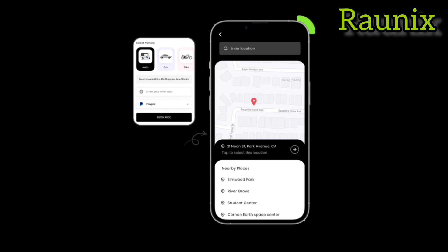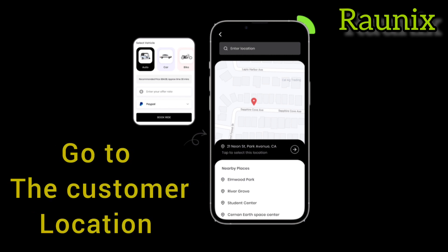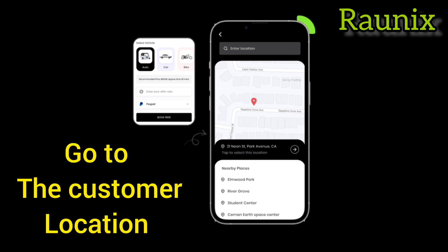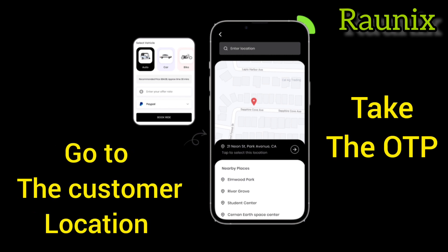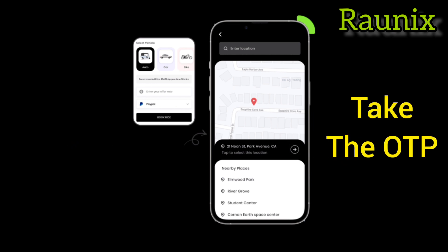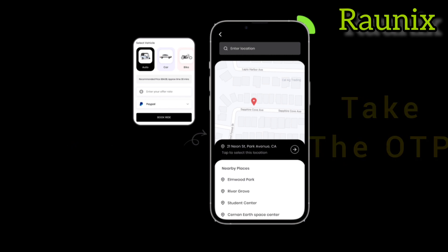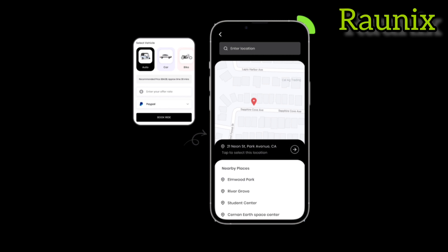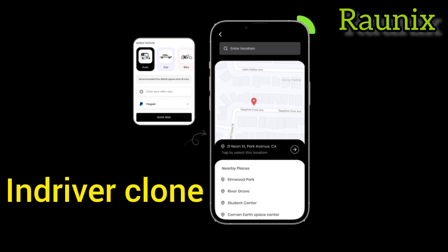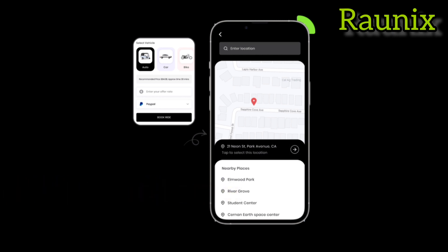That is how a driver can make his bidding. Then he can go to the customer location, take the OTP and complete the ride. That is how a driver can get a review.